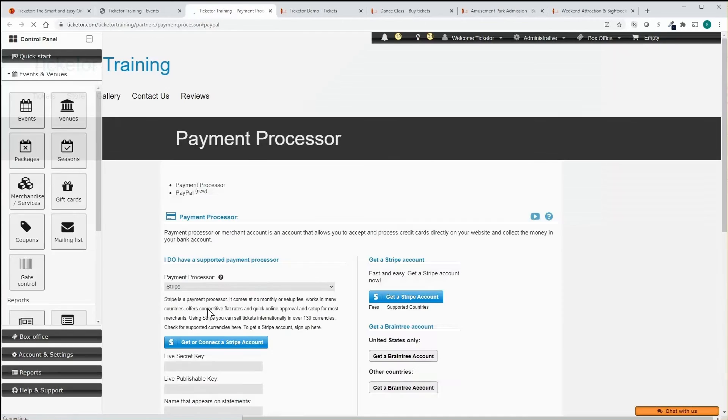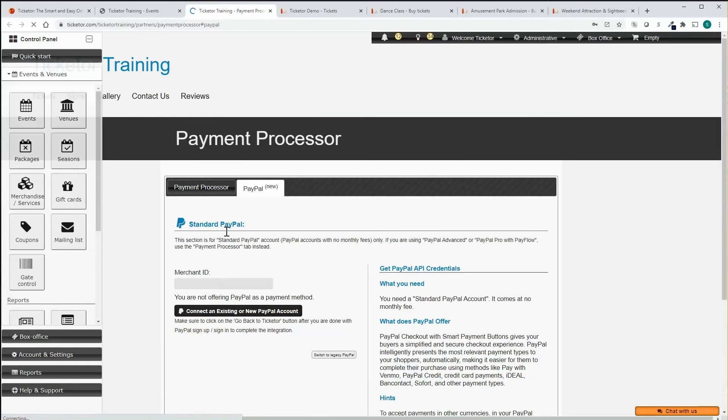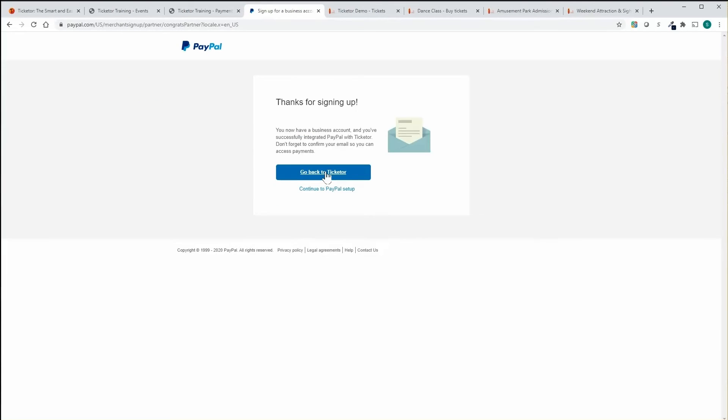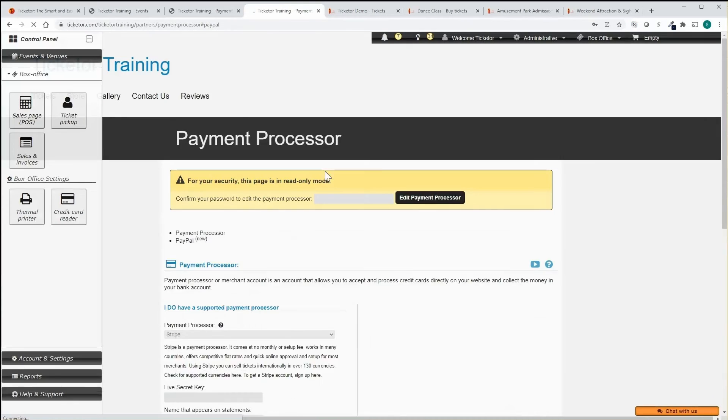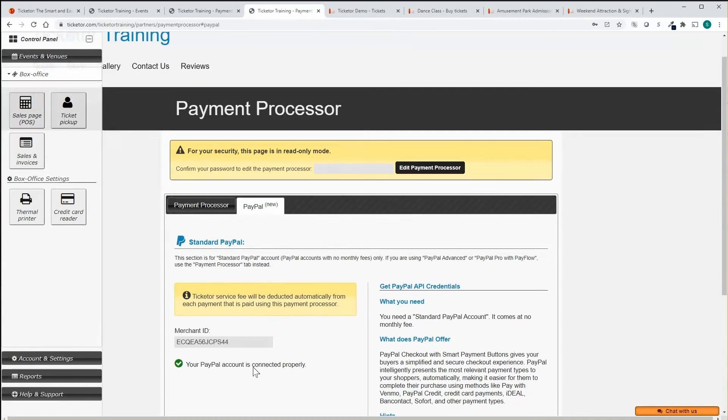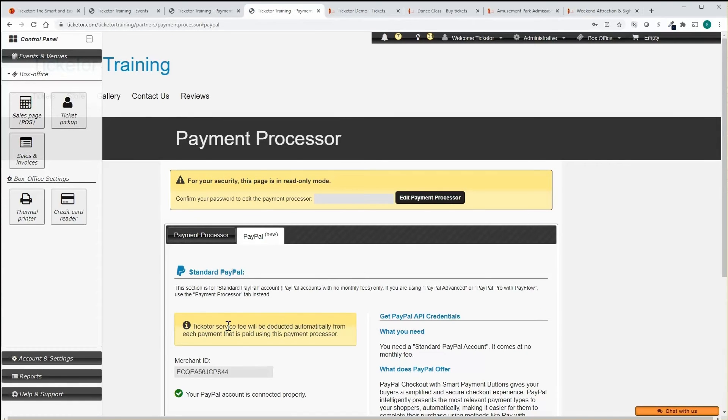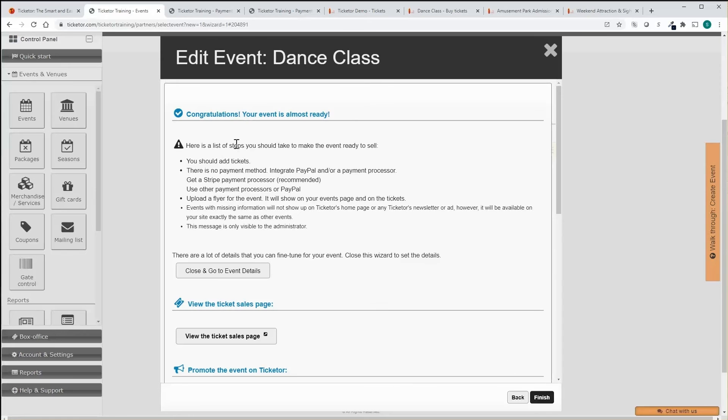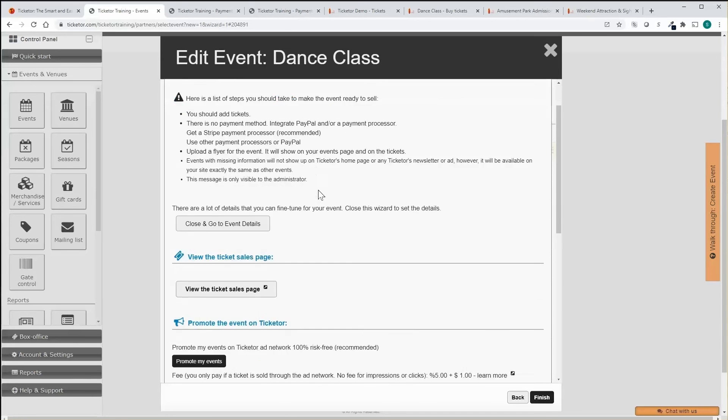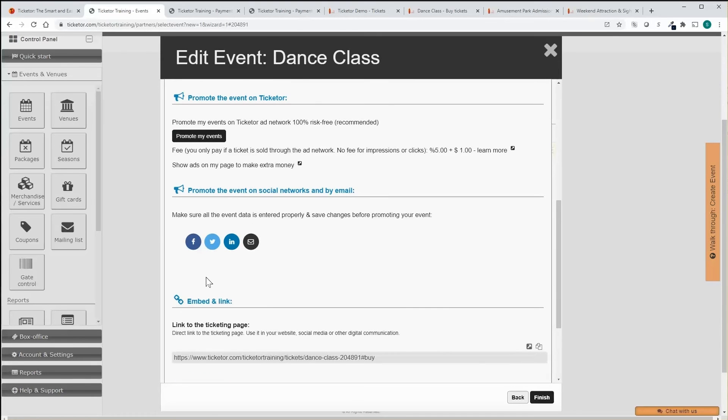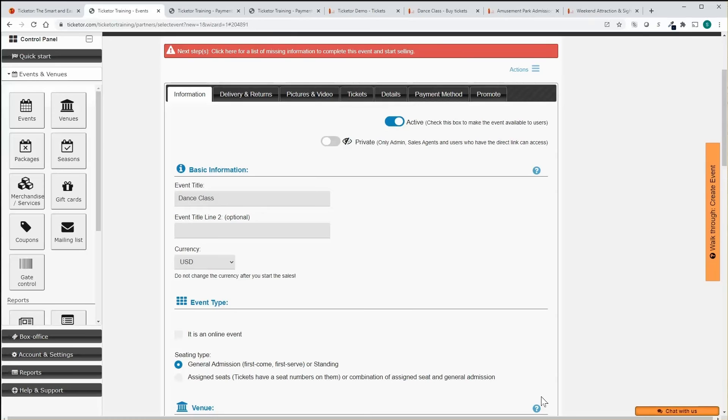Click on Stripe or PayPal button, sign in to your account or fill out the signup form to get a new account and click on the button to add that to your account. Finish the event creation wizard and it will take you to the advanced event configuration. There are lots of settings and configurations that allow you to customize the event.